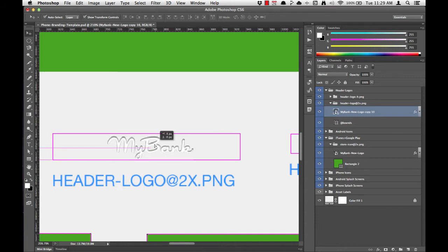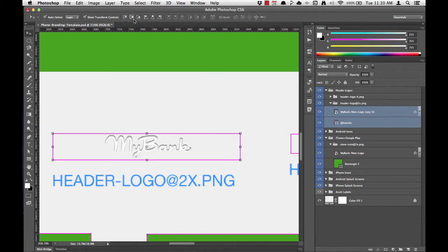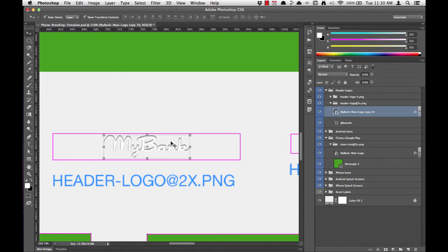But I still need to center it within the box. To do this, remember that we can simply select both layers by holding Shift and clicking both layers in the layers list, and then by aligning vertically and horizontally. So now our MyBank logo is scaled to the correct size and positioned in the center of the bounding box.